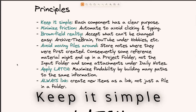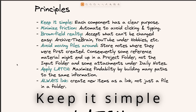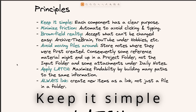My first principle is to keep it simple. Each of the 14 components has a clear purpose and a single purpose, and I try to keep these separate from one another so I don't get confused about it.